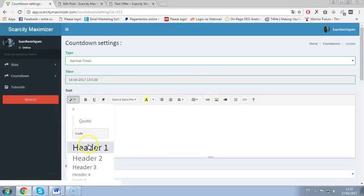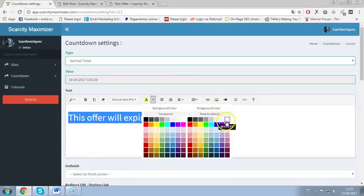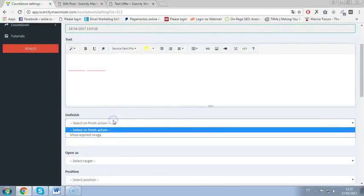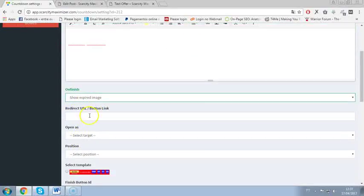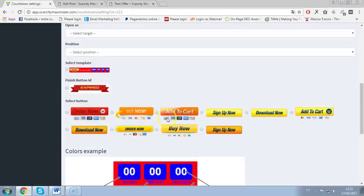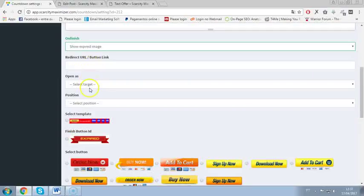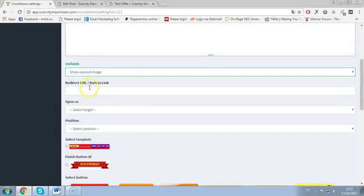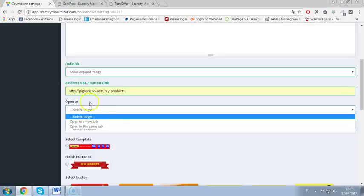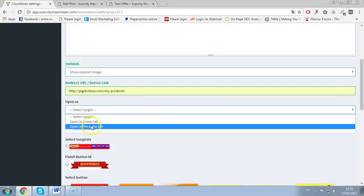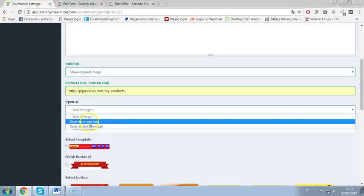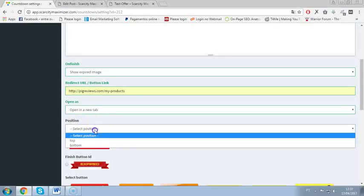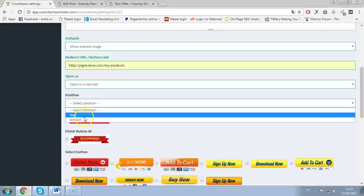Now on the banner you can add a button as well. You can put a buy now button, add to cart button, sign up now, download now, whatever is your goal with the timer. So I will put a button link here to my products and I can select if I open on a new tab or in the same tab. I will go with new tab. And position of the banner on top or bottom, I will go with bottom.